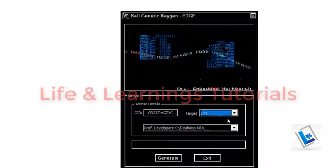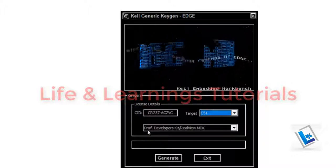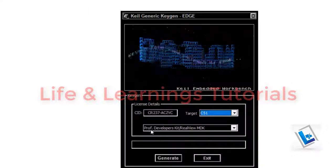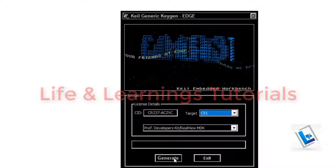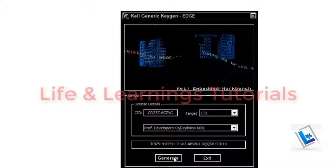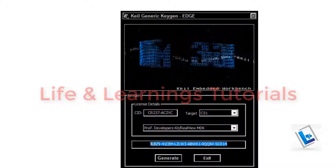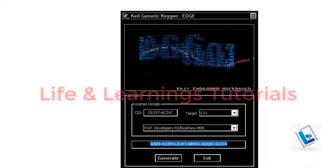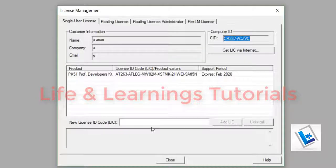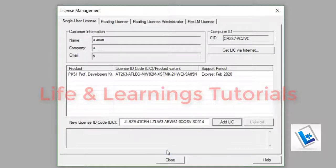This is default. Professional developers kit and just click on generate. It will generate a license key. Copy it and paste it here and click on add LIC.